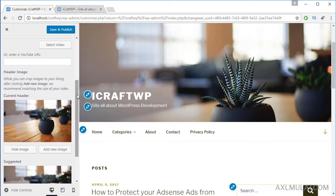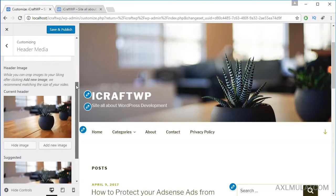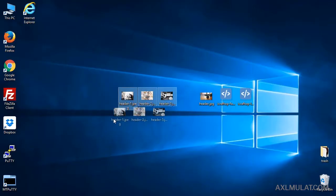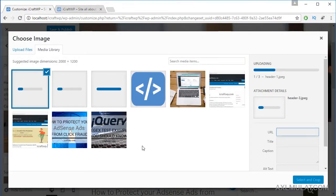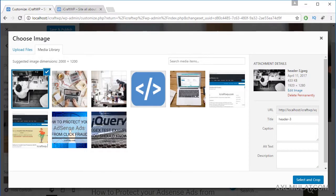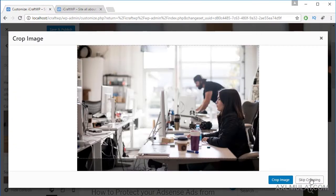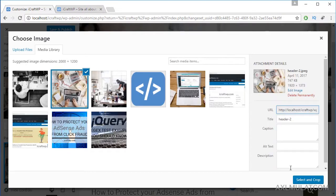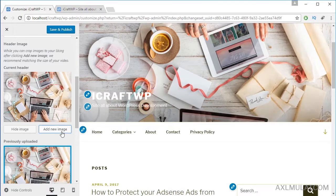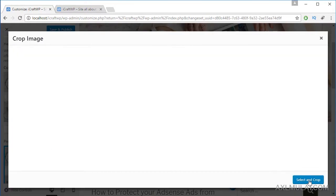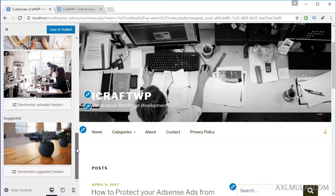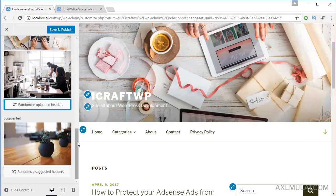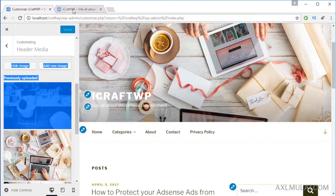Let's change the header image. This is the default image of this theme. Let's add a new image — this is my image I already have. Let's choose this first, skip cropping. Add a new image — this is the second one, skip cropping. Let's add a third one, skip cropping. Let's choose this. Randomize uploaded headers. Save and publish. Let's view the public side.